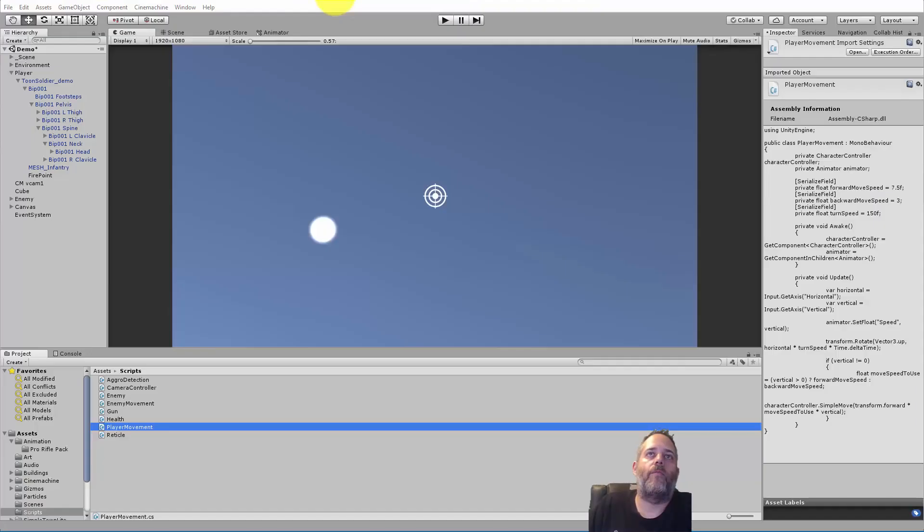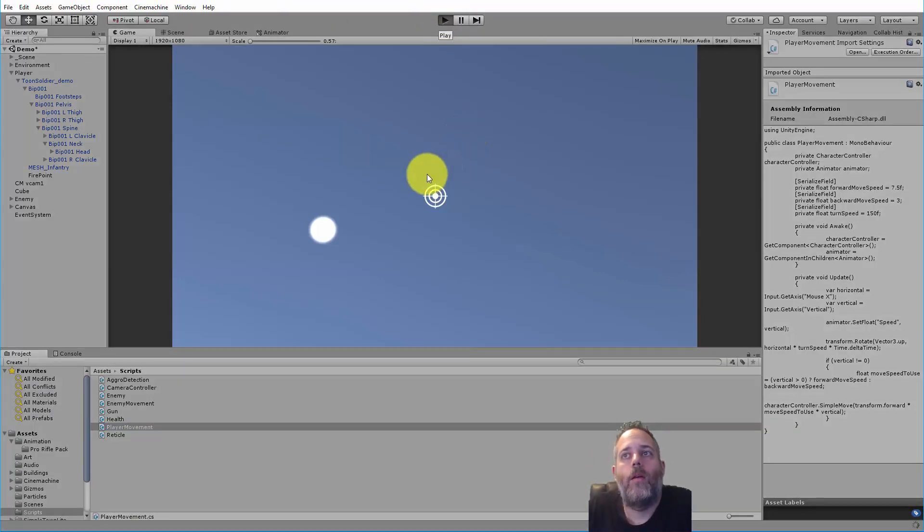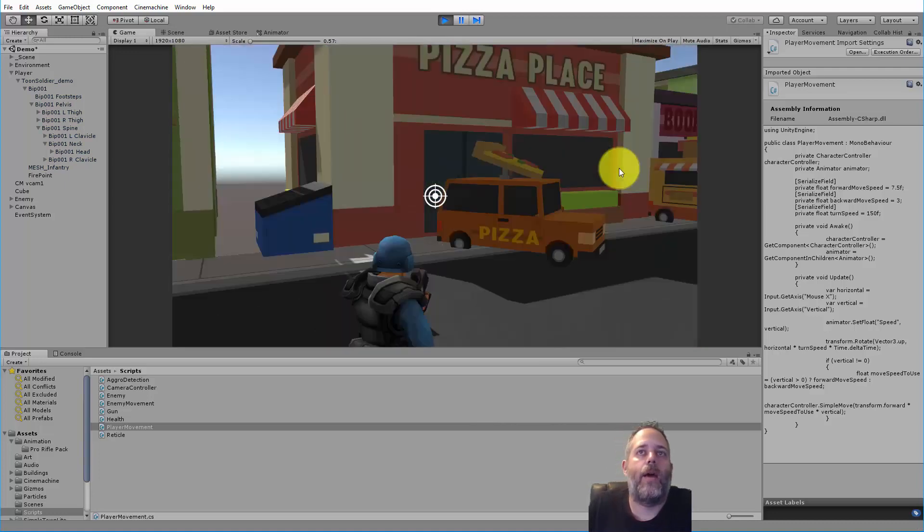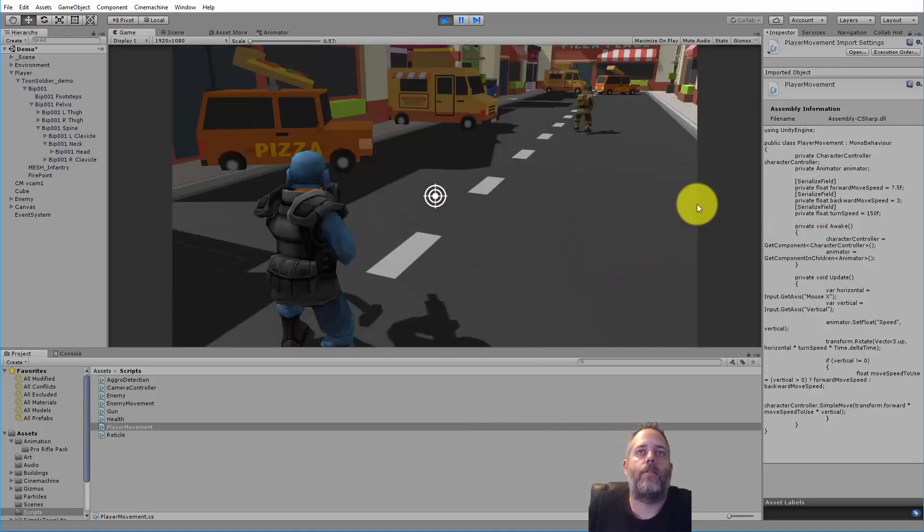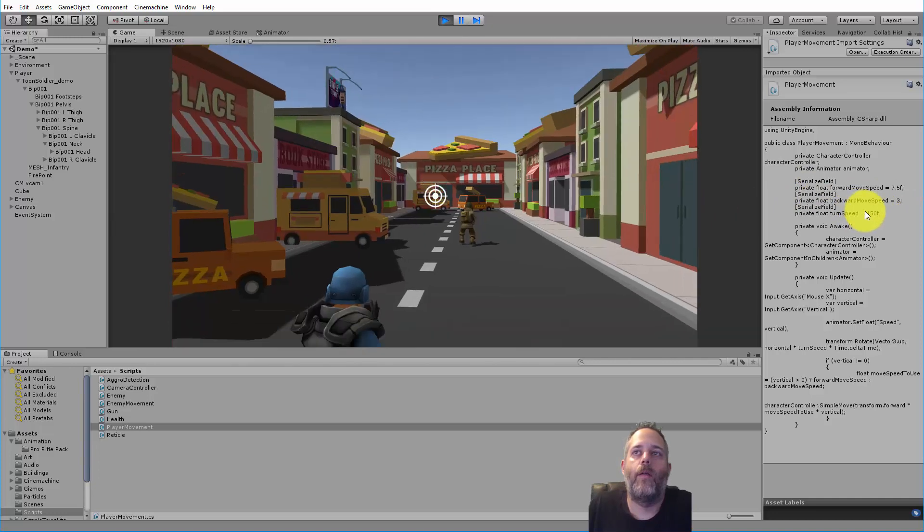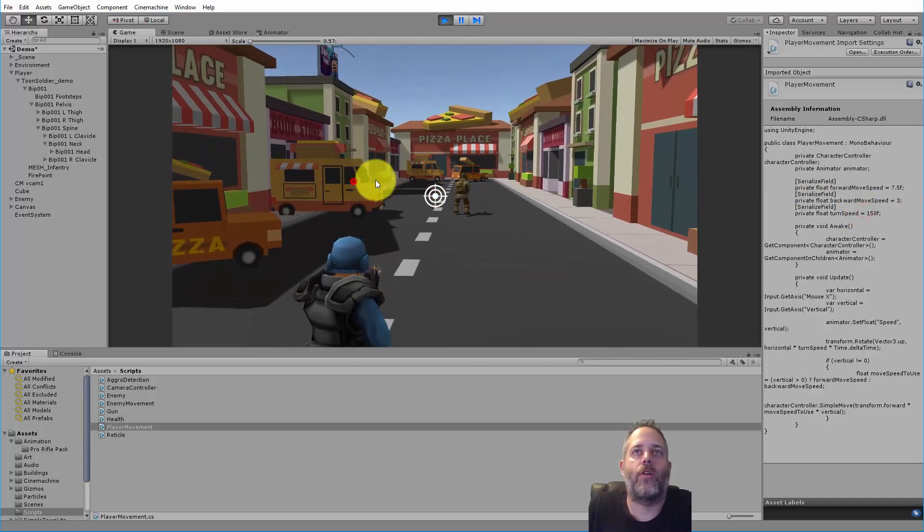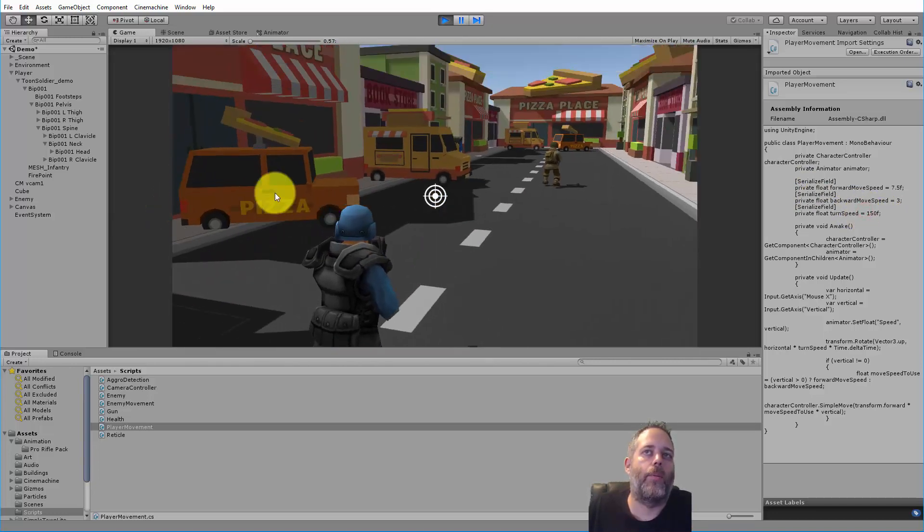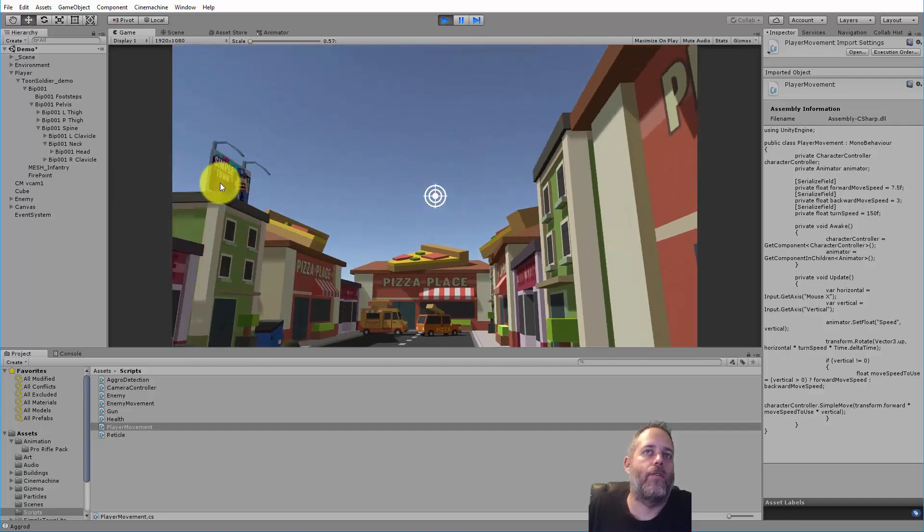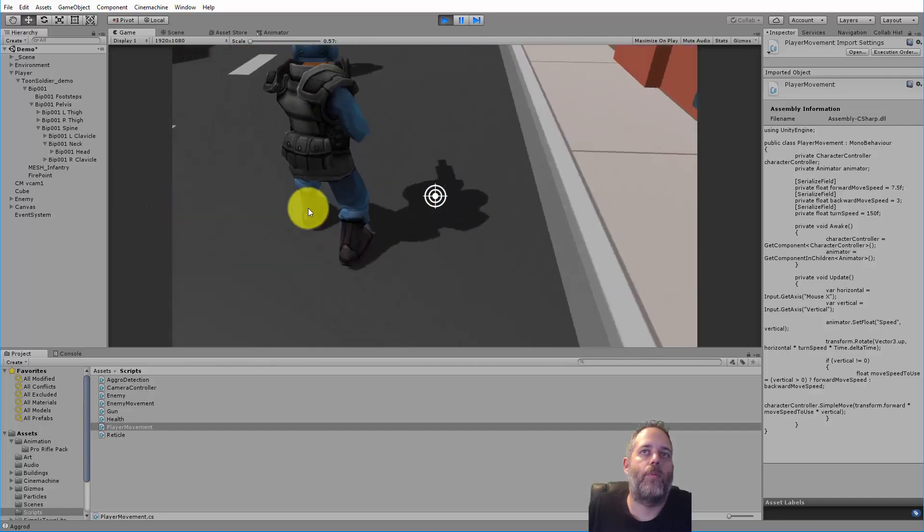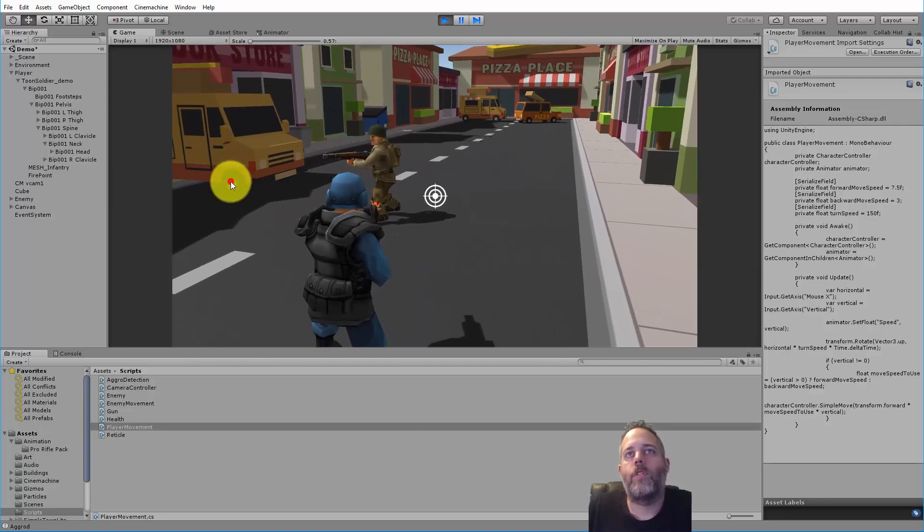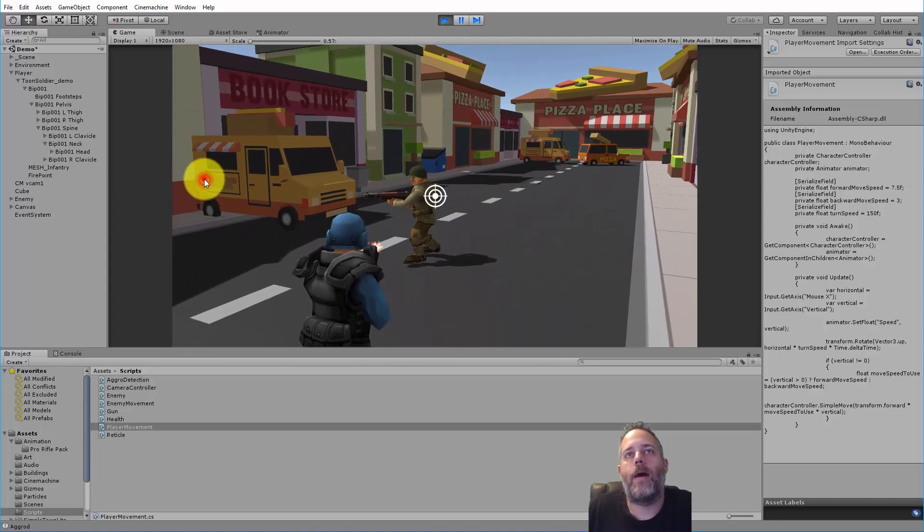We can actually change this to just be Mouse X and save. Jump back over here and hit play. Now that it's done compiling, now I can use the mouse to look around to aim. My mouse cursor is still kind of going off the screen, so it's a little bit hard, but it's generally working. It feels pretty smooth, pretty quick.